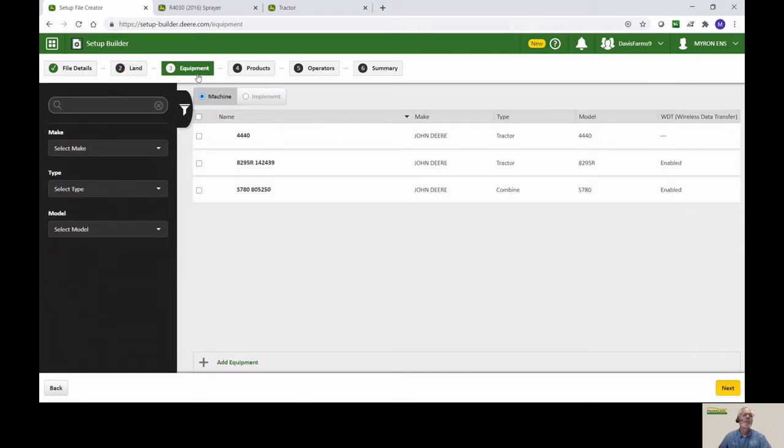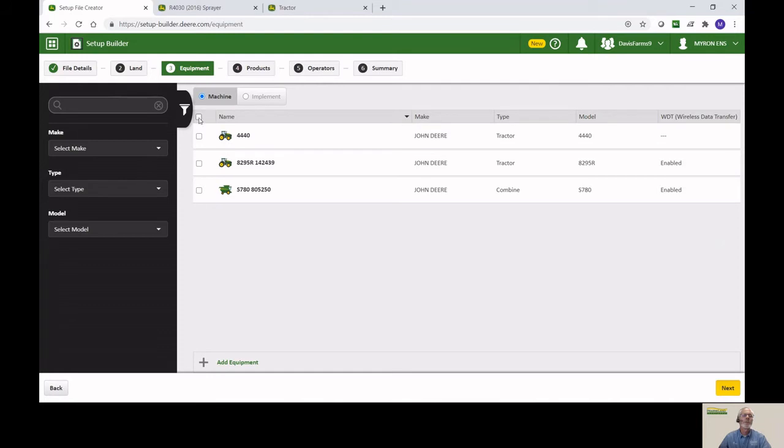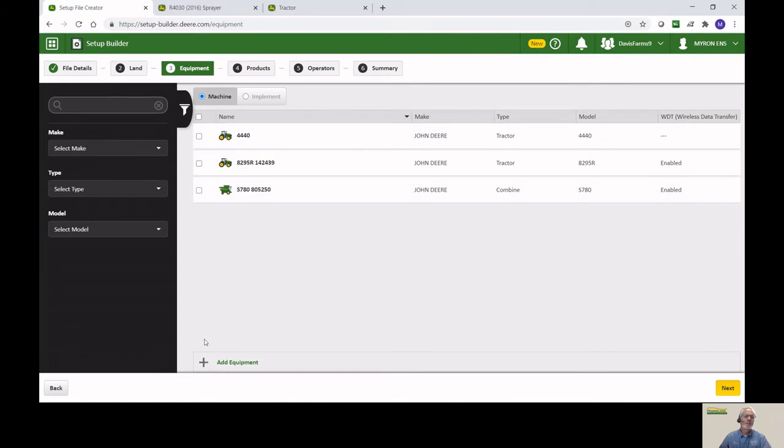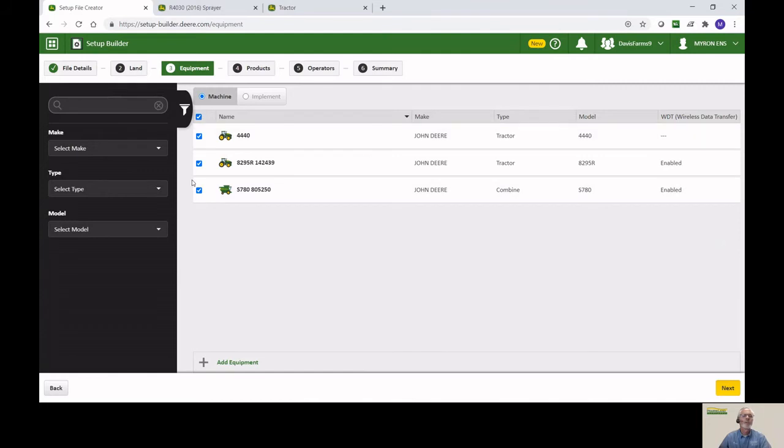The next thing would be equipment. We're going to take a look here at the machines that we have. Again, a lot of times you'll checkmark all of them. But if you only want to send it to the combine, you could. If it's not listed here, you always have these little plus buttons on the bottom where you can add the equipment. For this purpose, let's just go ahead and do all the checkmarks. Then we'll hit next on the bottom.